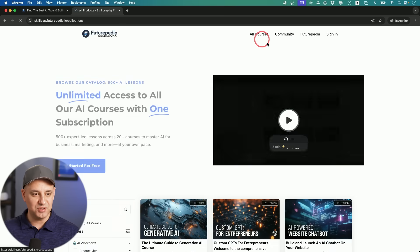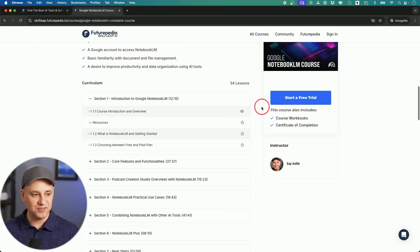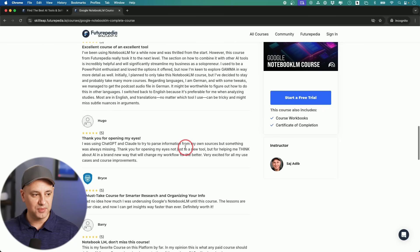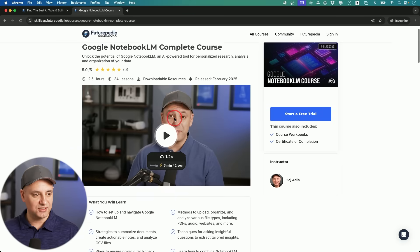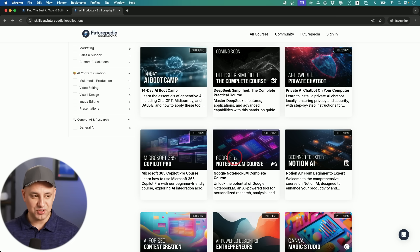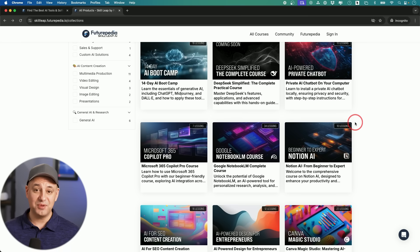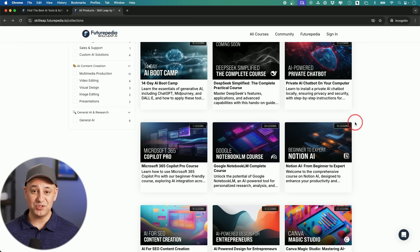Let me go to the all courses tab. The NotebookLM course has about 34 lessons and you can see the full curriculum and reviews. For one subscription — which also has a free trial — you get access to this course and all our other courses. This 14-day AI bootcamp is a great starting point, but we have much more advanced courses too. With the bigger team from Futurepedia, we're able to bring a lot more content.